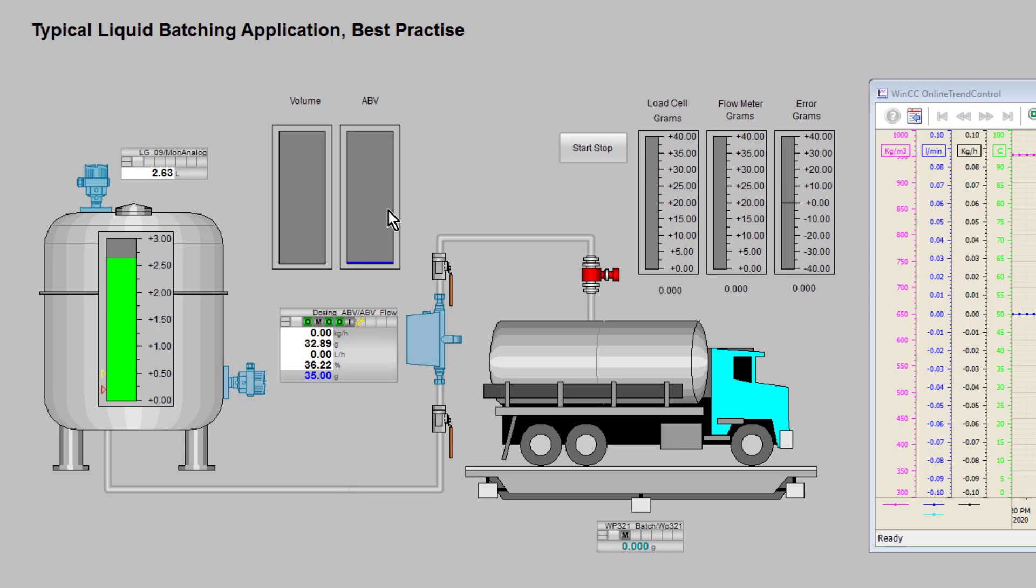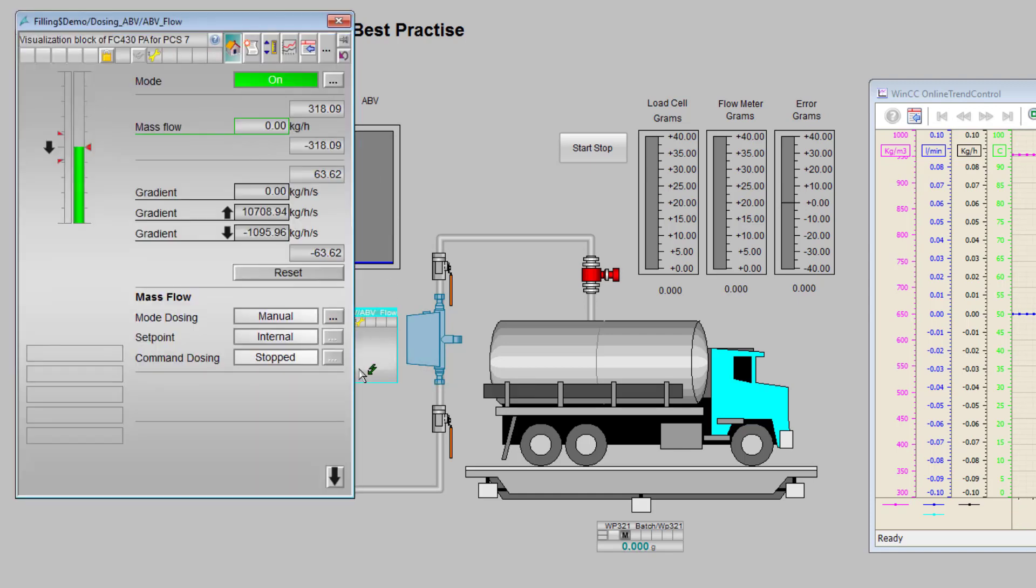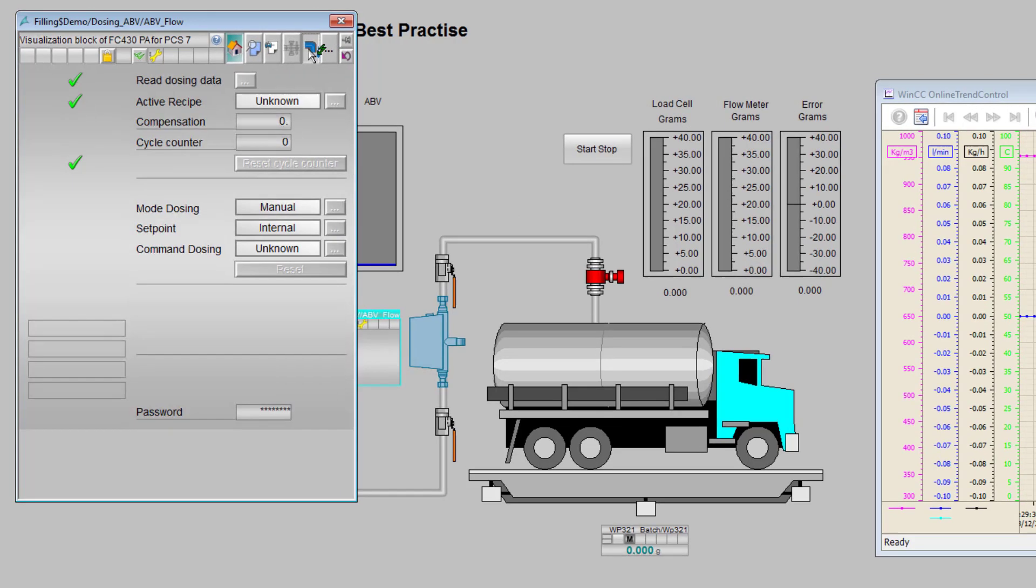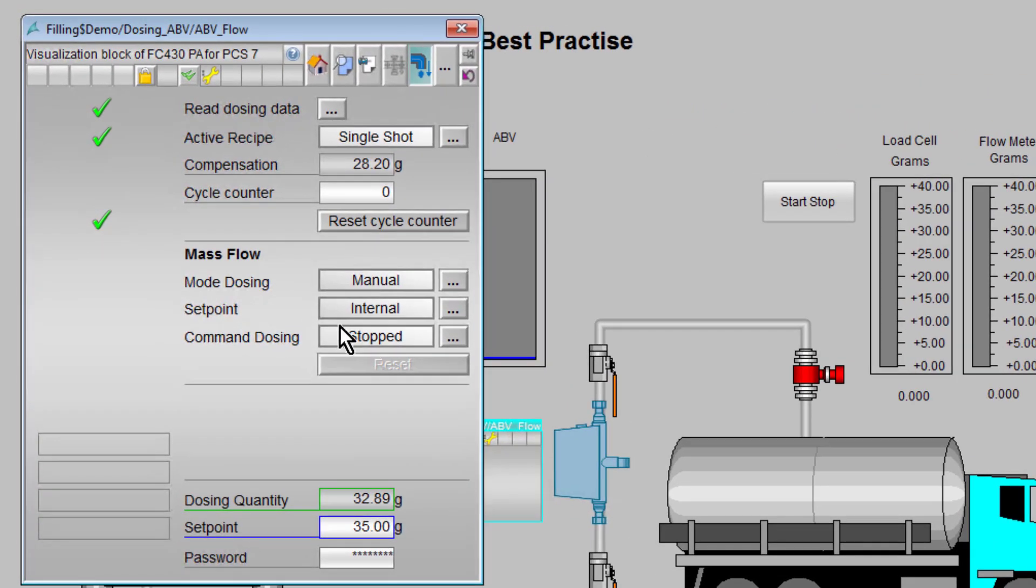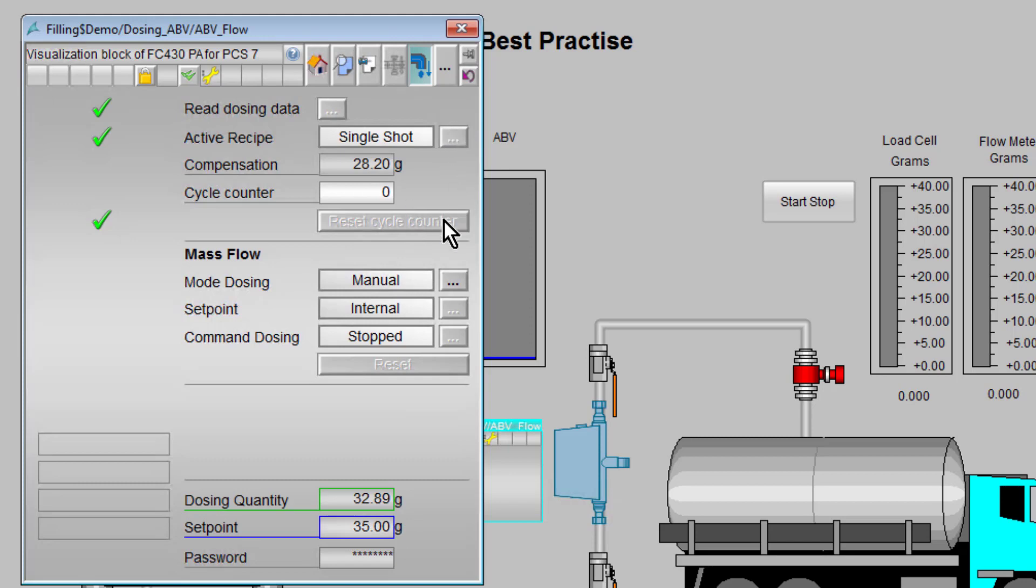If I start the dosing procedure off, first thing I've got to do is put the password in, which is 2457. That's now downloaded to the device. My set point for my batch is 35 grams.